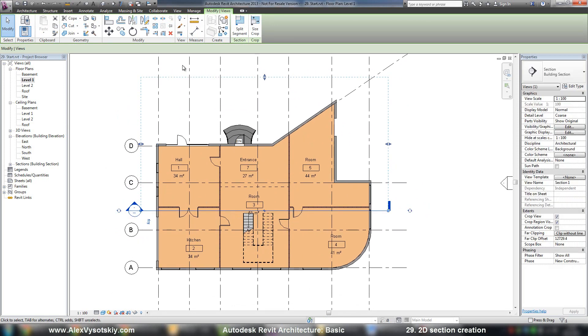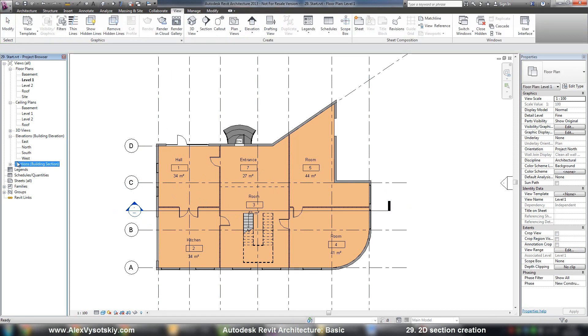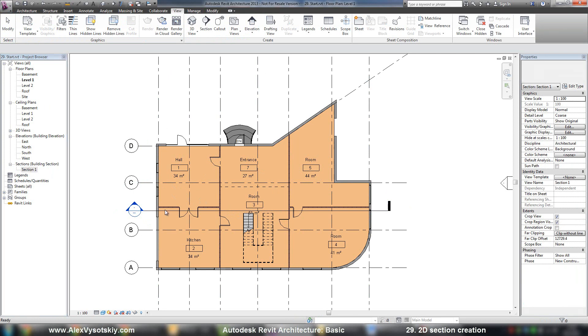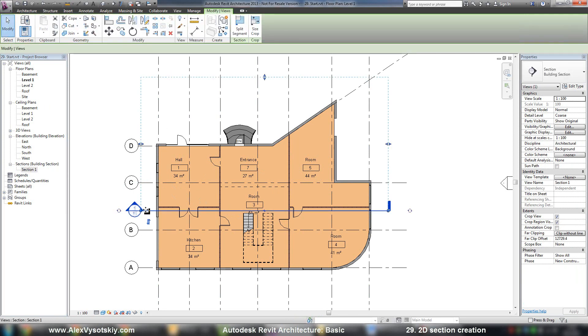After the first section is created, I will receive a new group in my project browser. Here it is, Section 1. I can pick my section and check its name, Section 1.